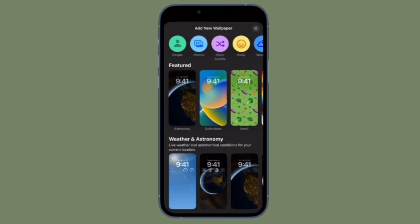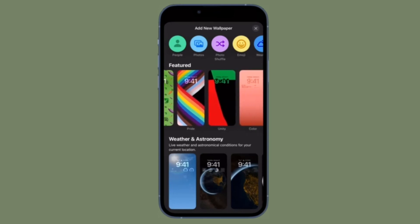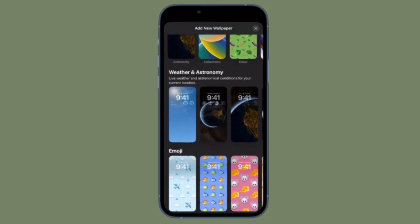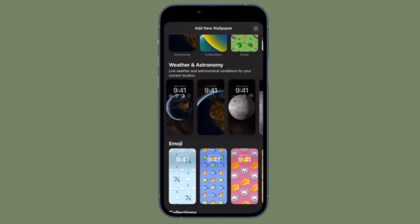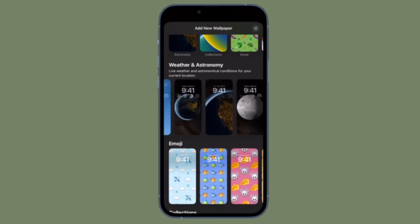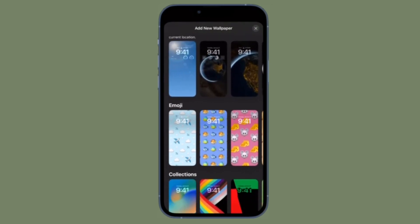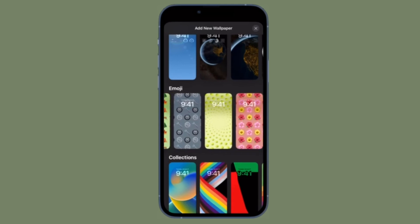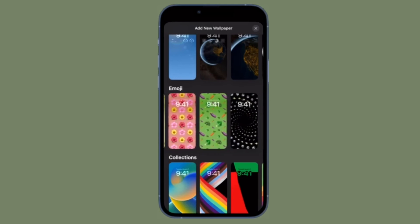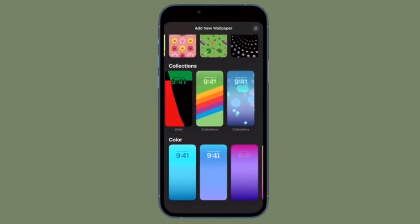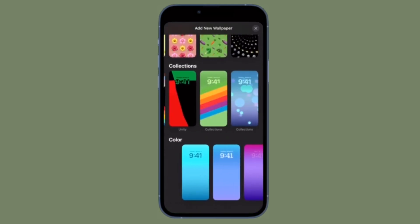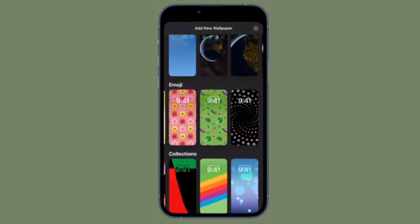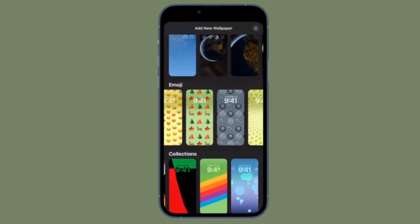That's pretty much it. You have successfully linked the focus mode with your iPhone lock screen wallpaper. From now onwards, whenever you activate this iPhone lock screen wallpaper, the focus mode will be automatically invoked. Times when you are relaxing, meditating, or even walking out, this feature can come in super handy.